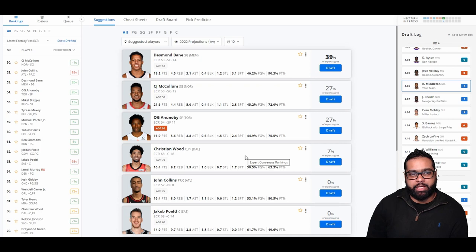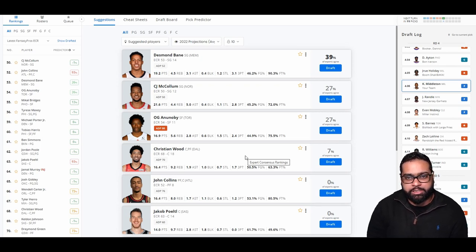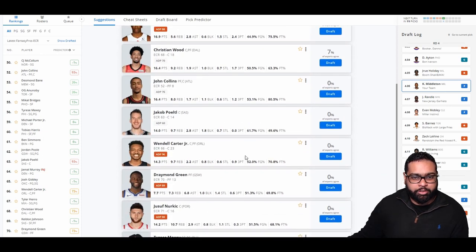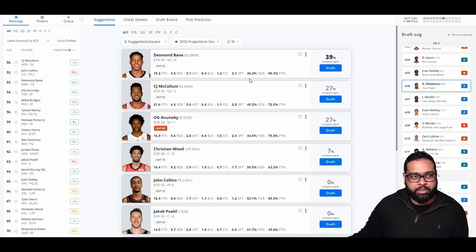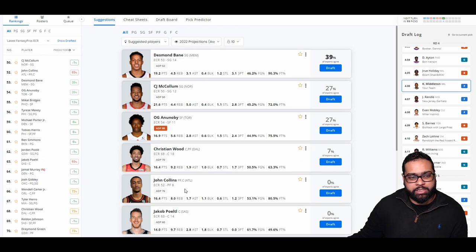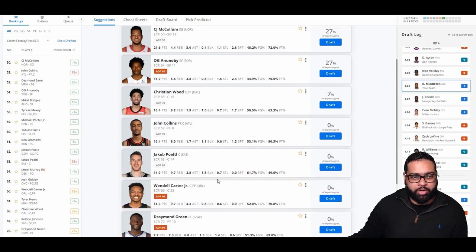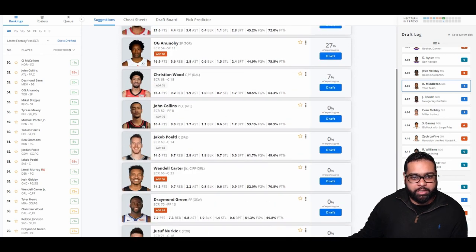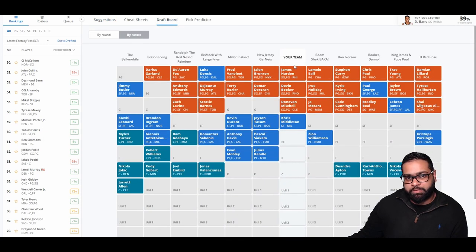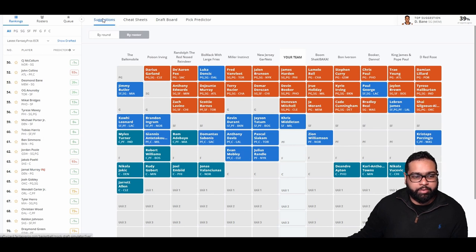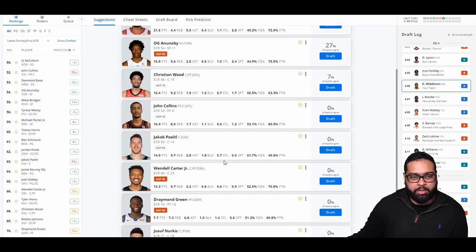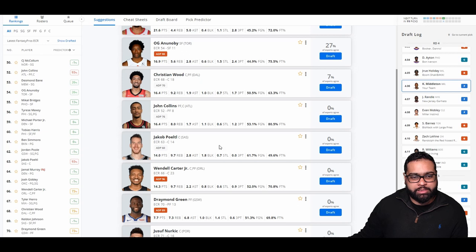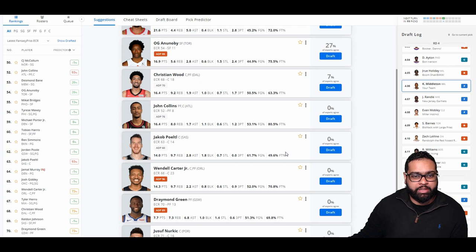So we got Desmond Bane, CJ McCollum, OG Anunoby, Christian Wood, John Collins as our top picks here. There's also Jakob Poeltl who we could grab, Wendell Carter. Desmond Bane likely won't make it through this round. CJ maybe will. John Collins probably won't, because they tend to grab a lot of bigs. OG probably will. I don't think Poeltl will either. So I'm more tempted to go grab a big, just because we don't really have any big men on our team. Looking at it, we only have legit from point guard to small forward filled out. So we do need to grab some big men. I think Jakob Poeltl makes the most sense for our team. Actually, no, Wendell Carter probably makes more sense for our team. Well, Jakob also had some blocking and assists, so that's kind of nice. Doesn't shoot amazing from the line, but we have Harden to take care of that. Poeltl does shoot ridiculously well from the field. So let's go Poeltl.